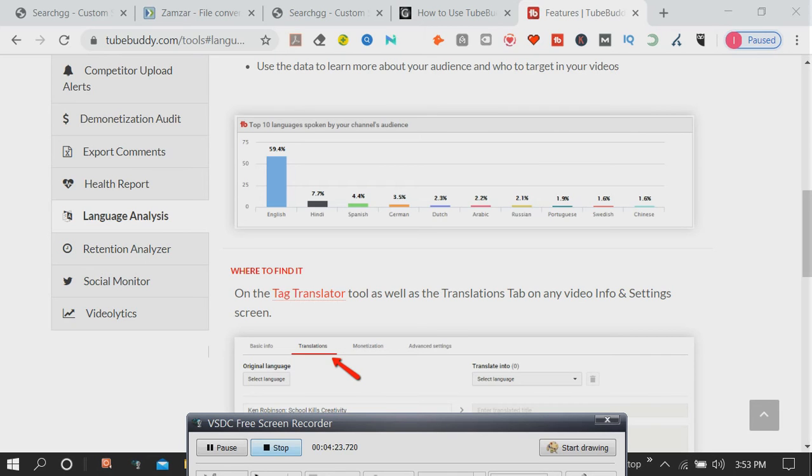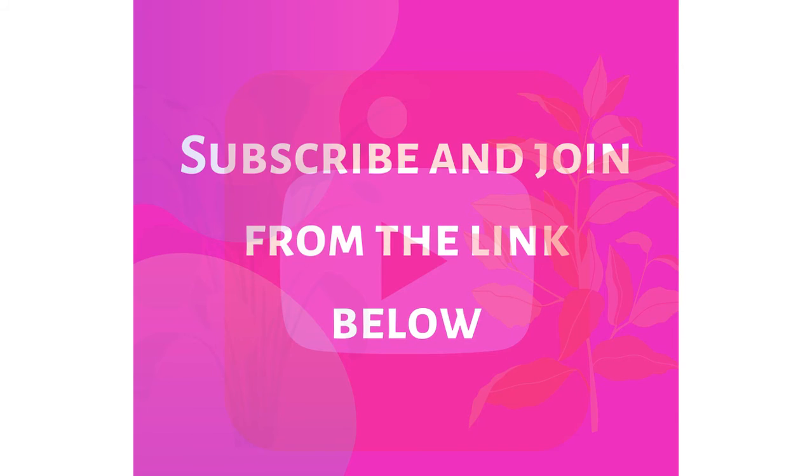The tools are broken up into five categories. Our productivity tools will not only save you time but reduce frustration on YouTube's website and streamline your daily workflow on their site.